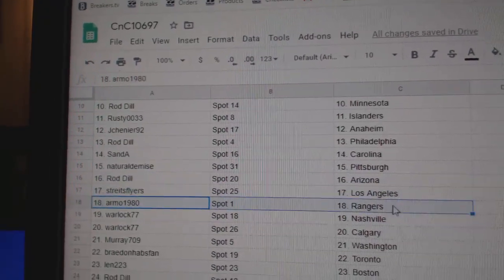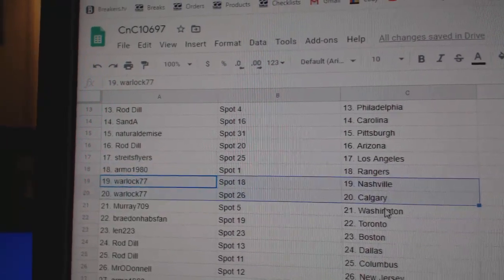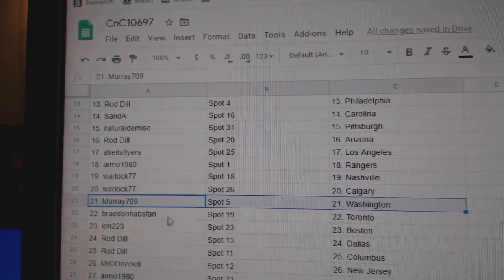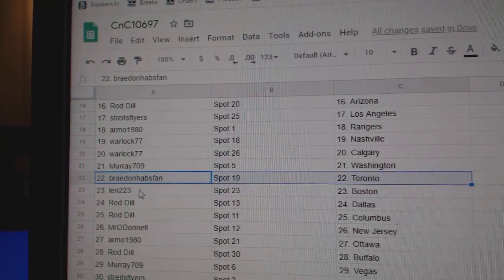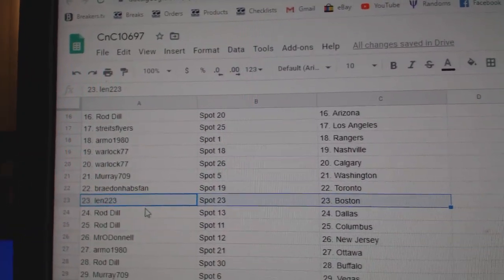Streis has LA. Armo's got Rangers. Warlock, Nashville, Calgary. Murray's got Washington. Braden's got Toronto. Habs fan has Toronto. It's funny.